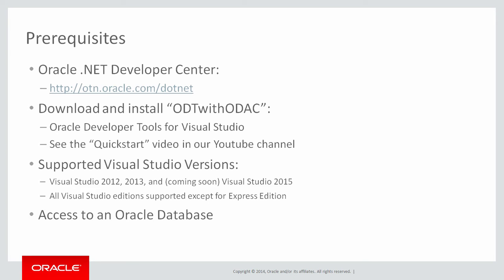If you'd like to try out what you'll see here today, go to the Oracle.NET Developer Center at the URL on your screen and download the ODT with ODAC package. You'll need to install Oracle Developer Tools for Visual Studio. We do have a quick start video on our YouTube channel that can help you do that. We support most Visual Studio versions and all Visual Studio editions except for Express Edition. And of course you will need access to an Oracle database.